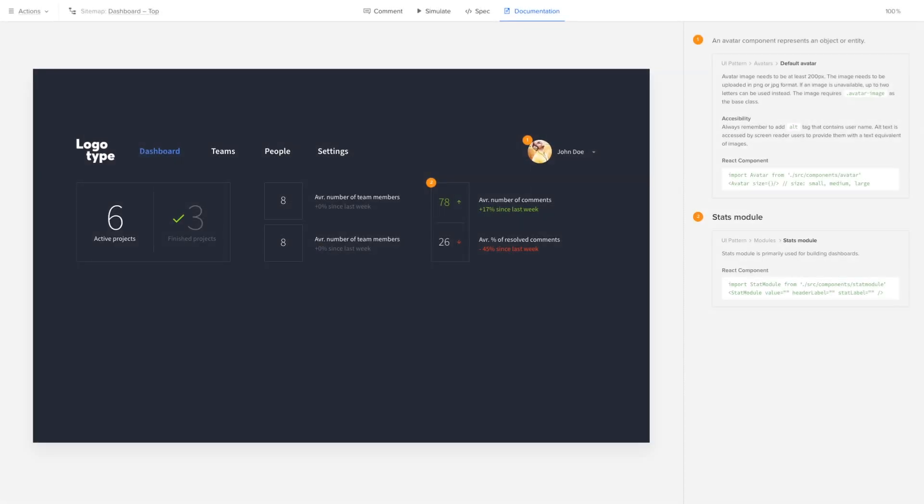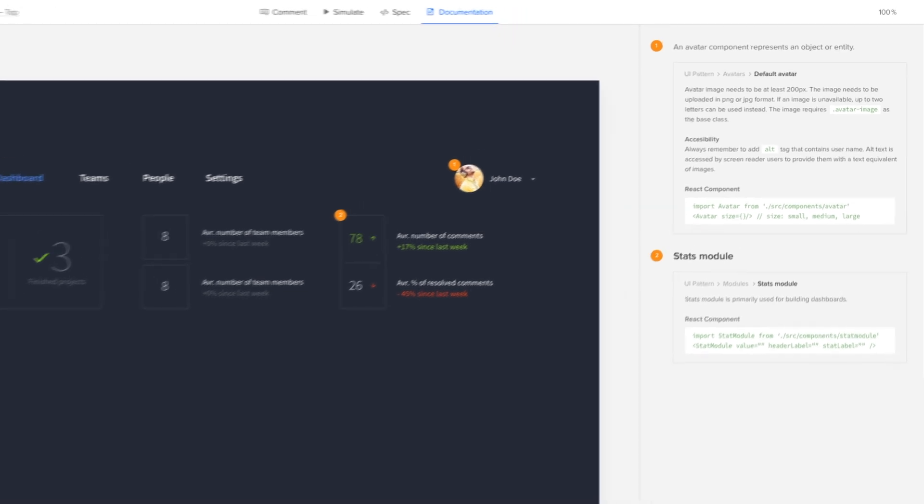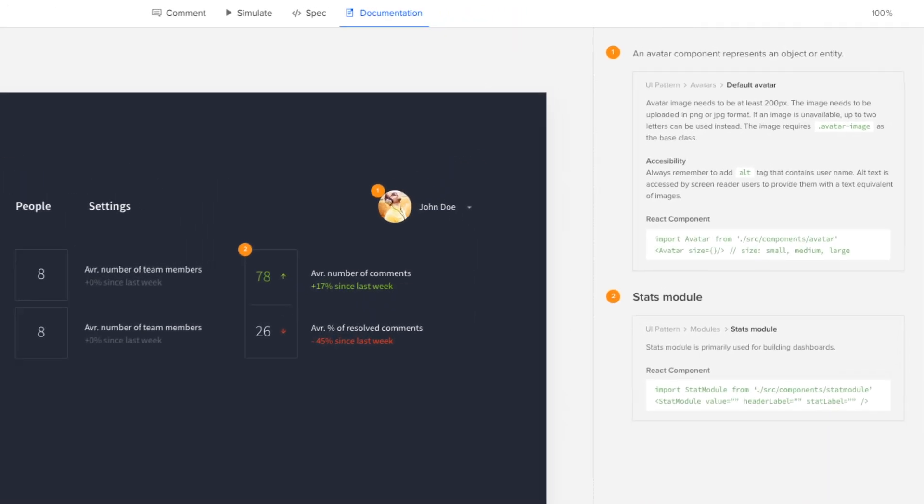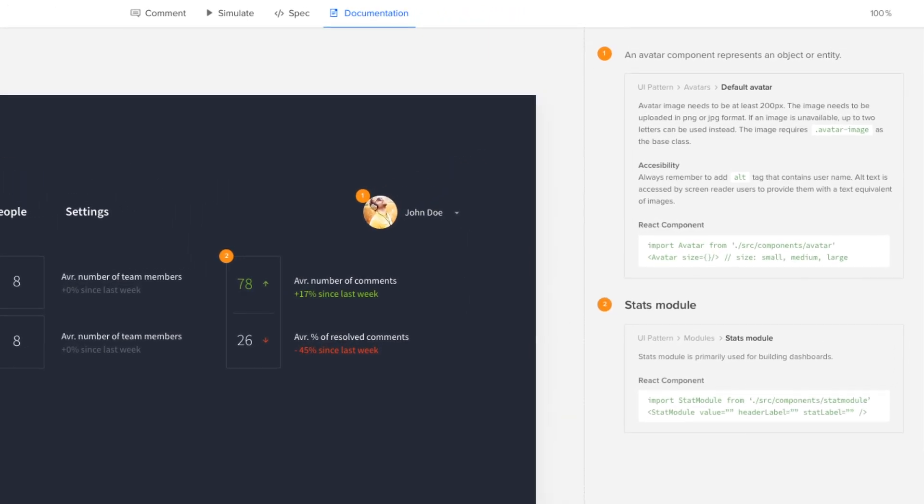When you build with patterns from the design system, the documentation follows along. That's because documentation syncs between your design system and all your projects.